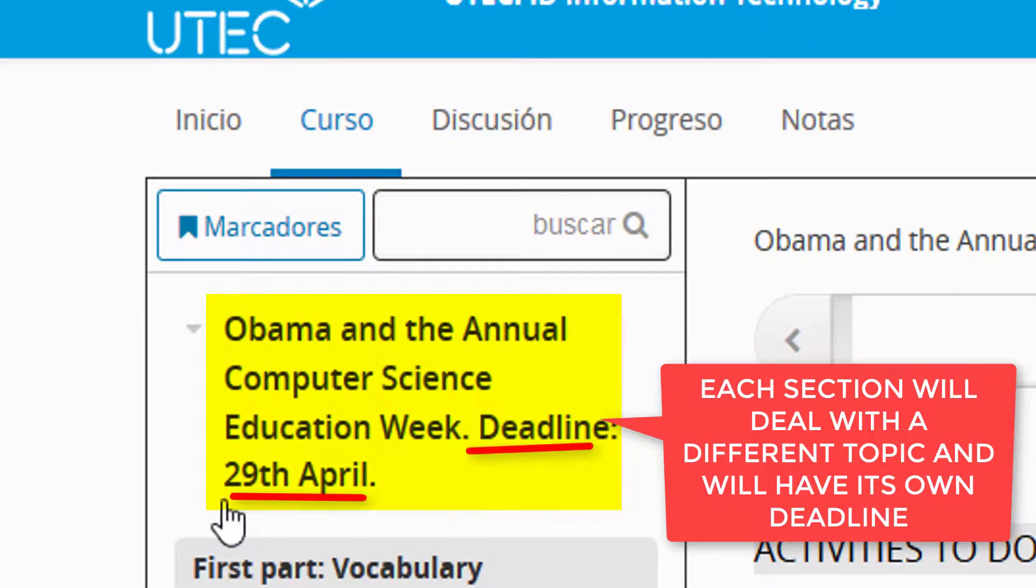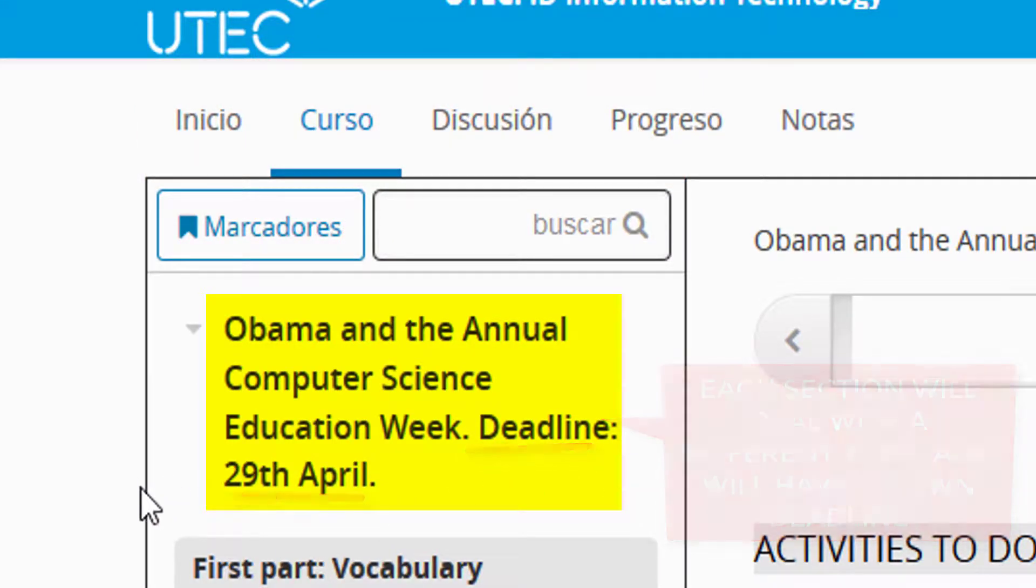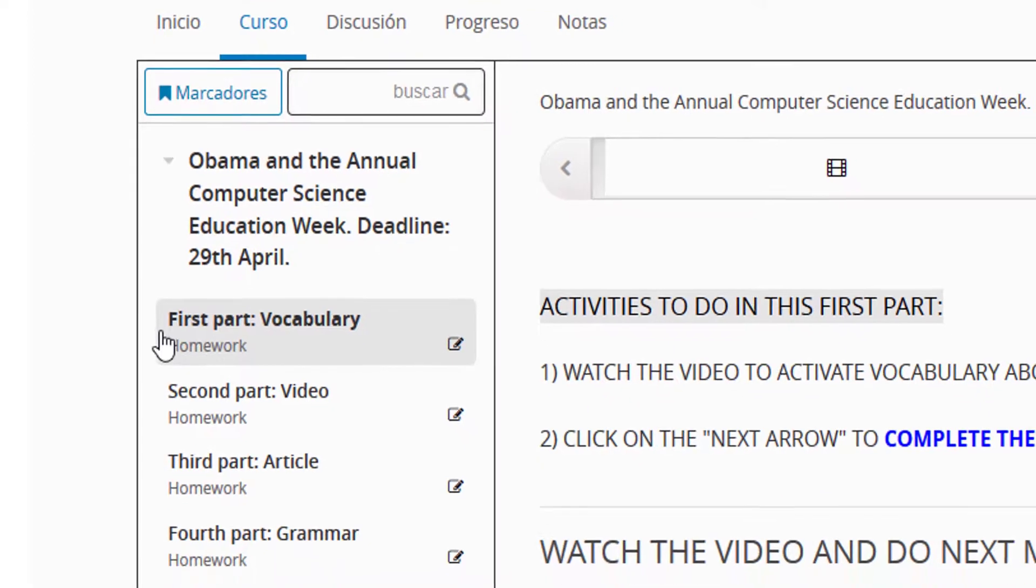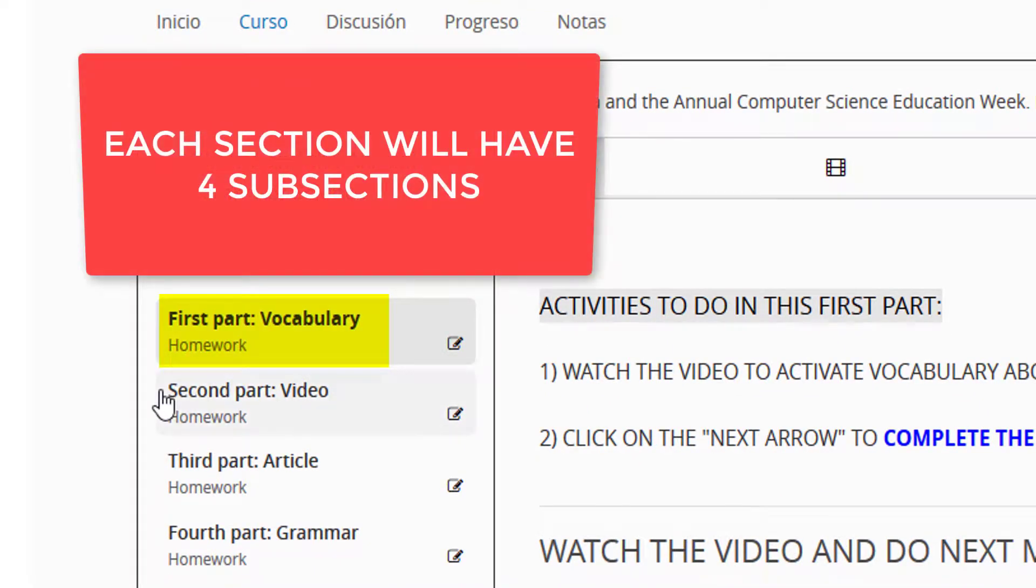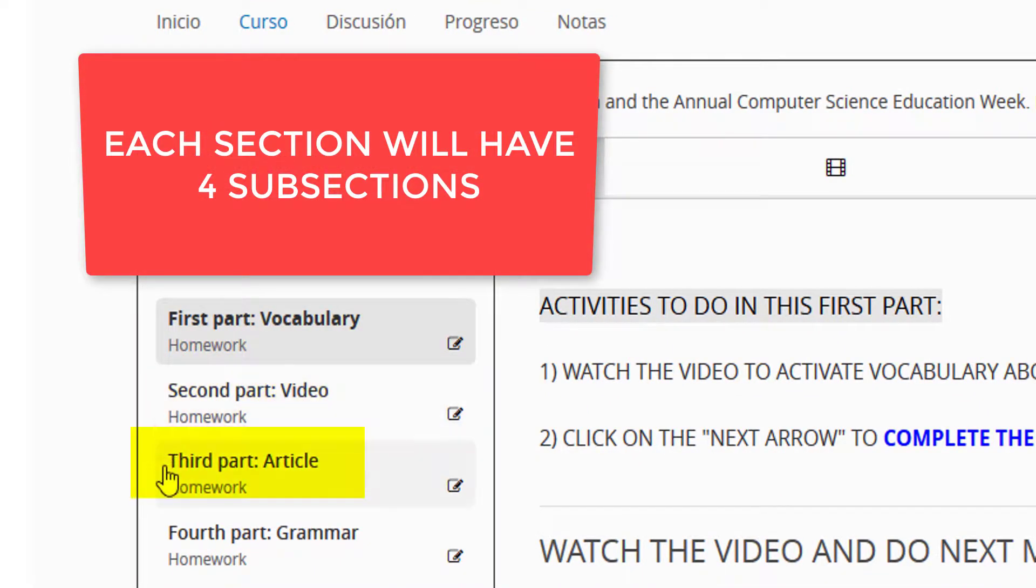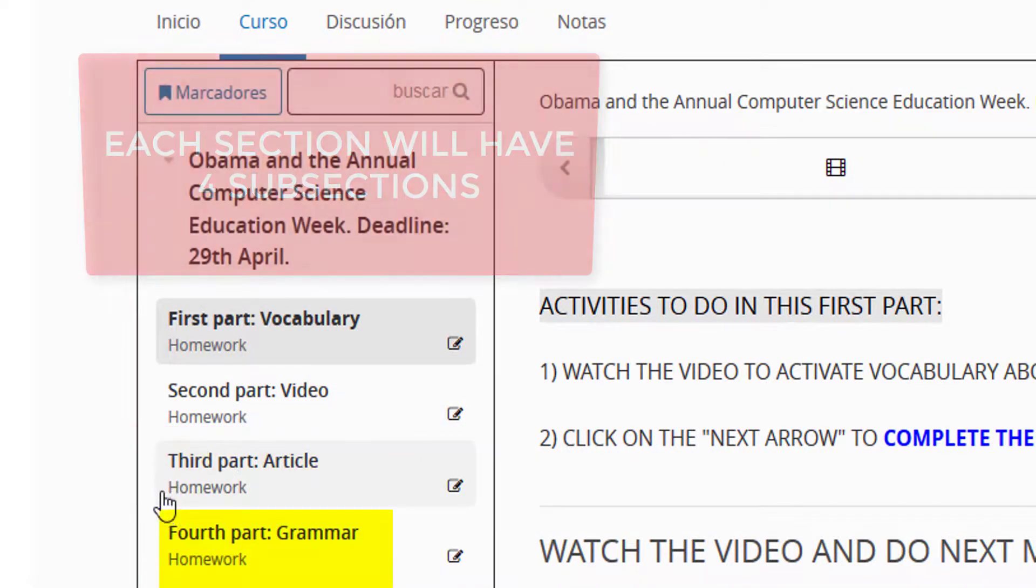Each section will deal with a different topic and will have its own deadline. Each section will have four subsections.